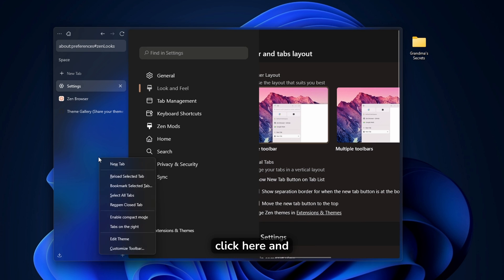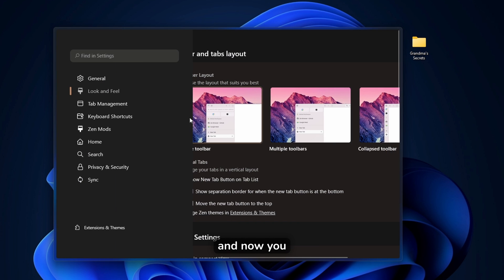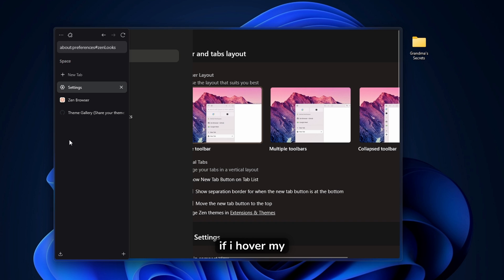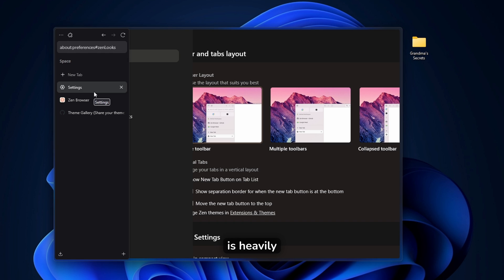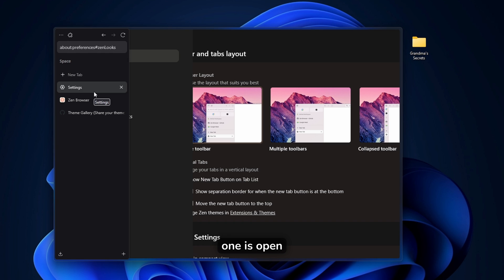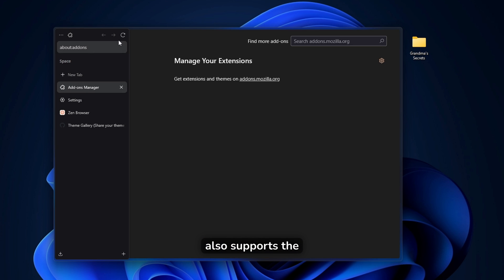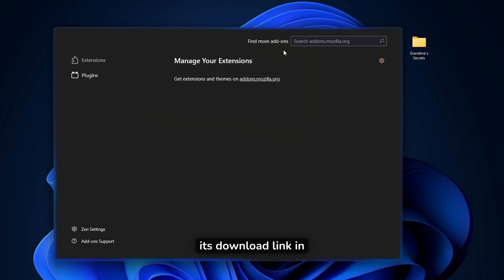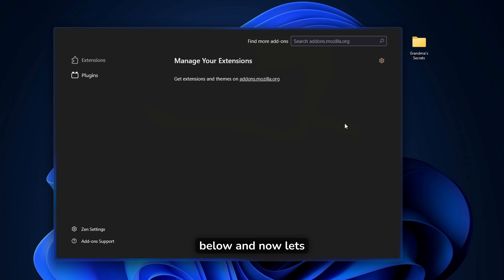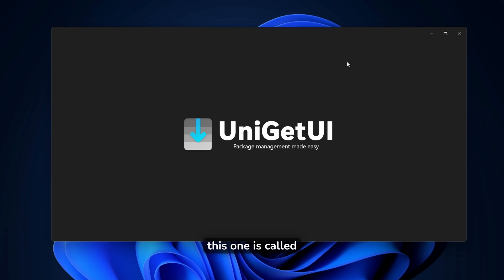Now this is not all because if you have this option enabled, you can right click here and enable the compact mode. And now you can only see this website. And now if I hover my mouse over the left edge, you will see that the tabs actually pop up. So this browser is heavily inspired by the Arc Browser. And this one is open source. And as I mentioned, Firefox based, and it also supports the uBlock origin extension, which I think it's super handy to use. Now I believe it's down a link in the video description down below.